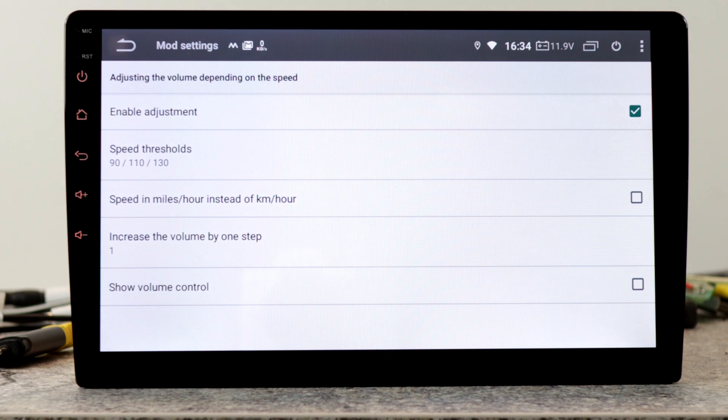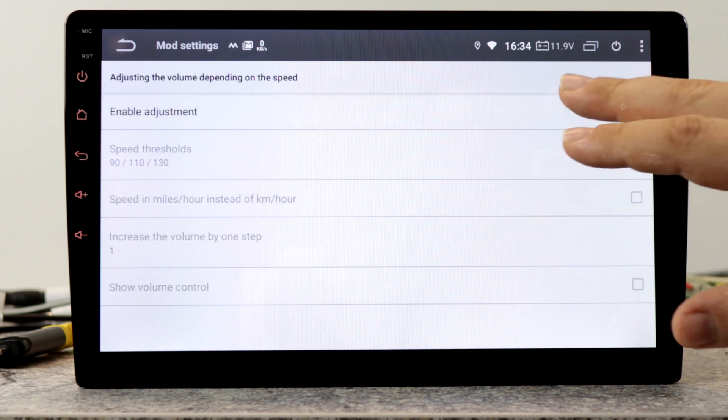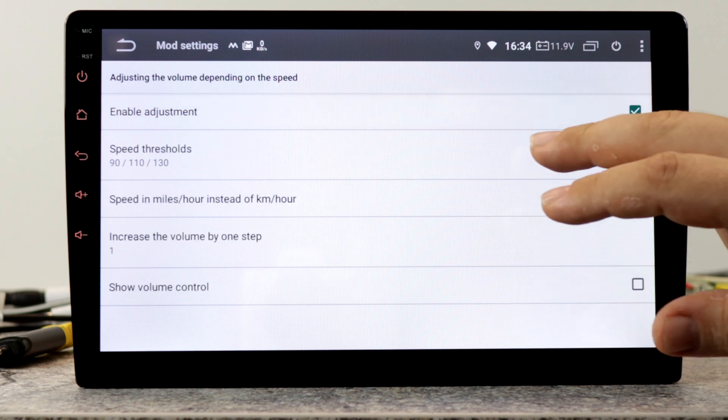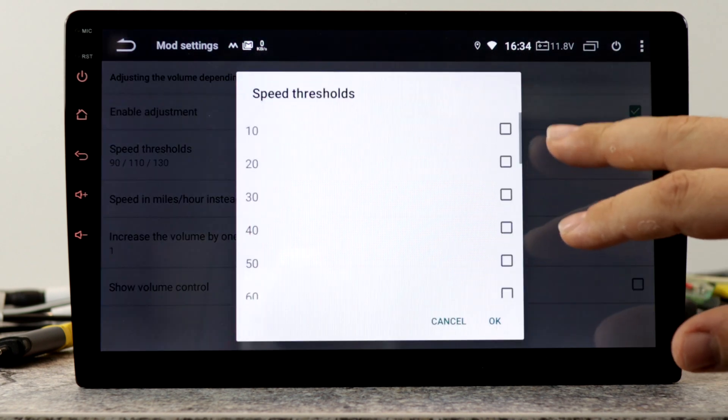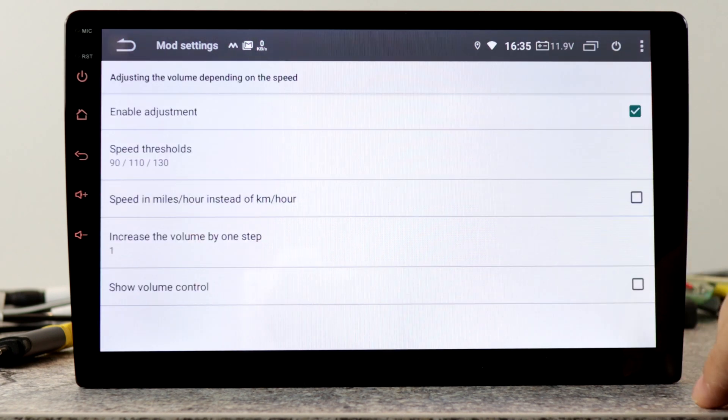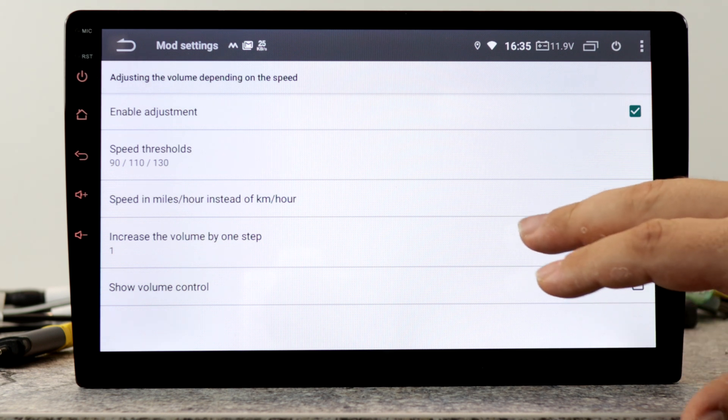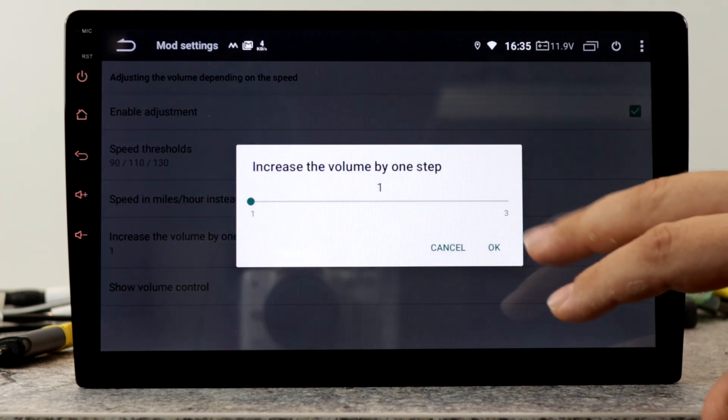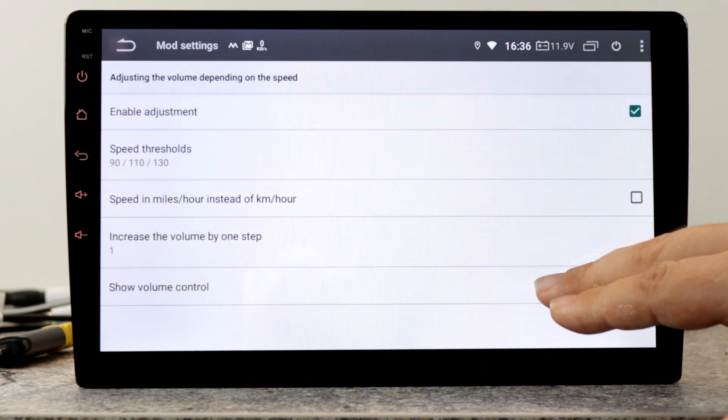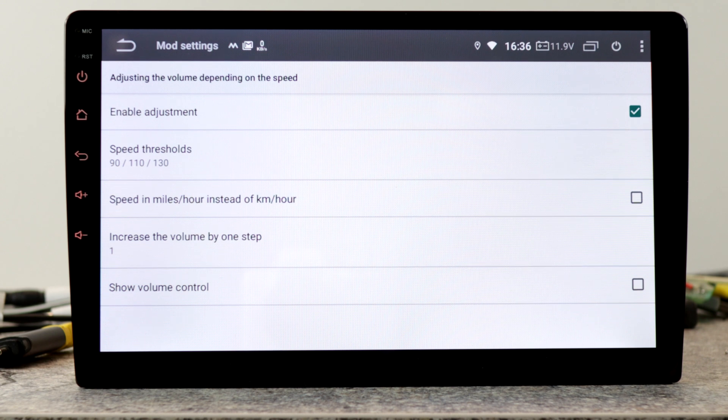And this is a point which I am a big fan of: adjusting the volume depending on the speed. Enable adjustment. Here you can set the thresholds. You can switch between miles and kilometers. You can increase the volume step, and this setting is for showing the volume control during the adjustment.